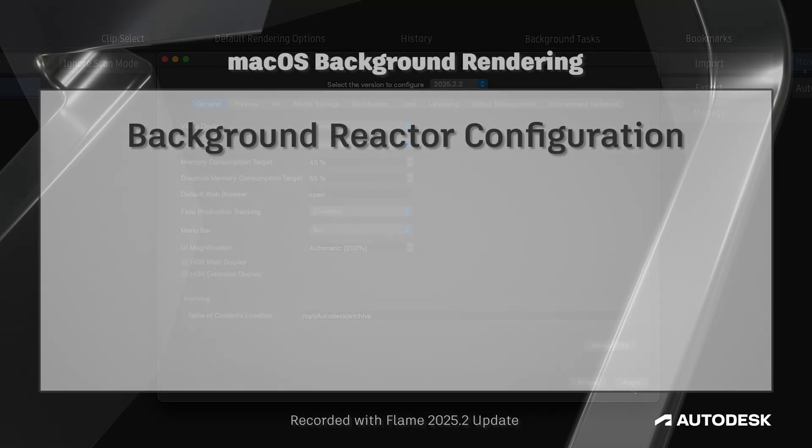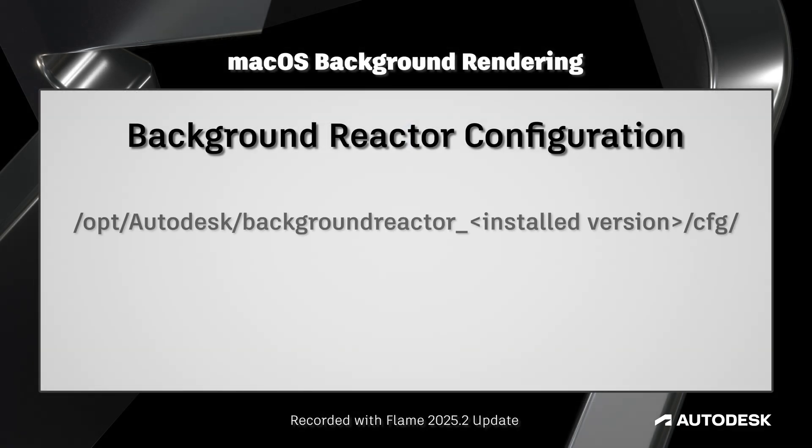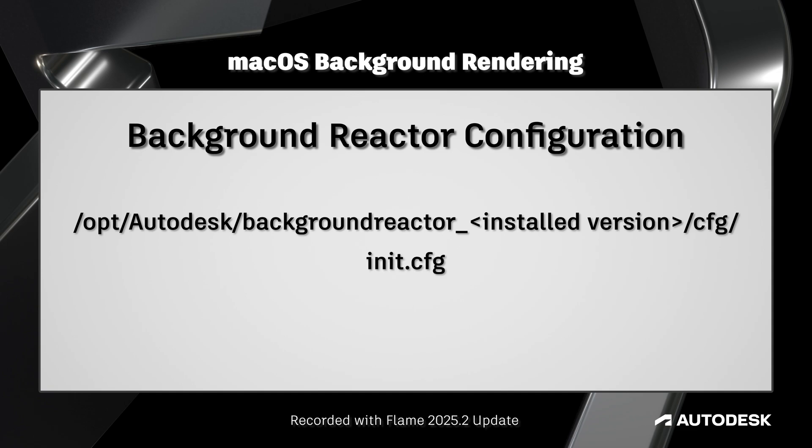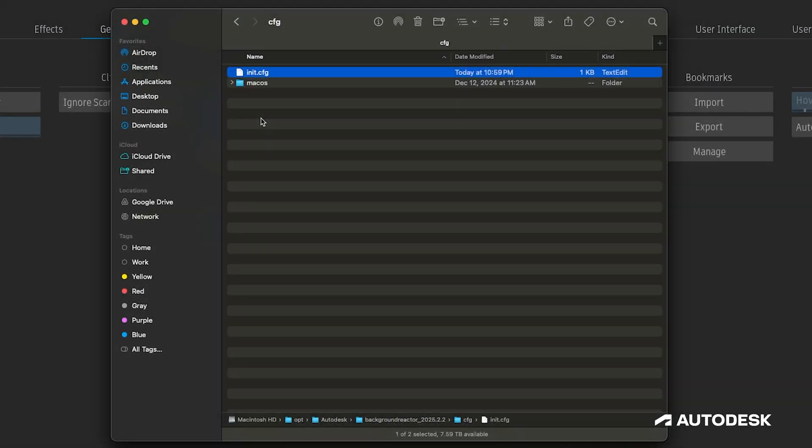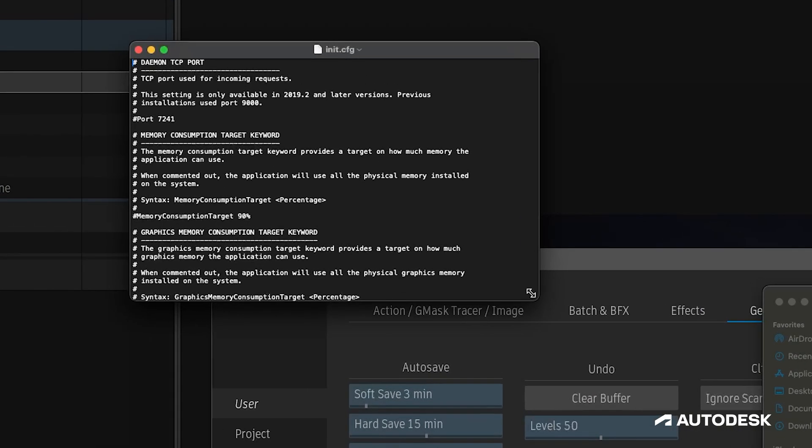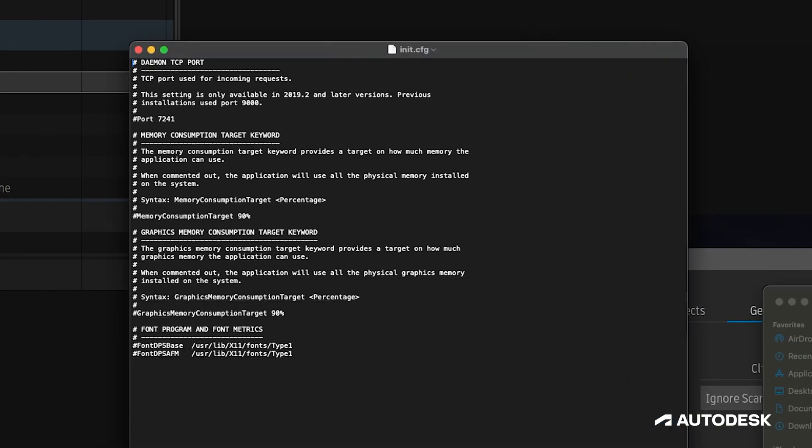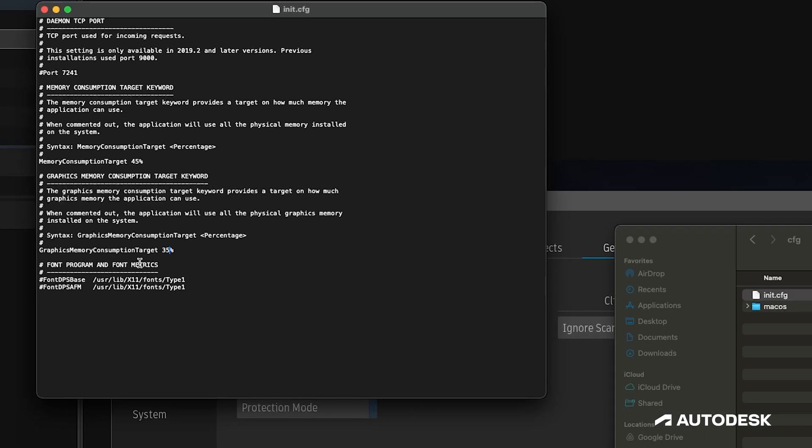For background reactor, we do have to adjust its configuration file located in opt, Autodesk, background reactor, and then the installed version, cfg, and its init.cfg. You may have to adjust the permissions of this file before you're able to modify it, but once we're inside, we're looking for the same fields we just adjusted in the flame setup, but this time it's for background reactor. First, we'll remove the hash symbols to indicate that we are changing the default values, and set the memory consumption target to 45 percent, and the graphics memory consumption target to 35 percent. We can save this file, and that's it.